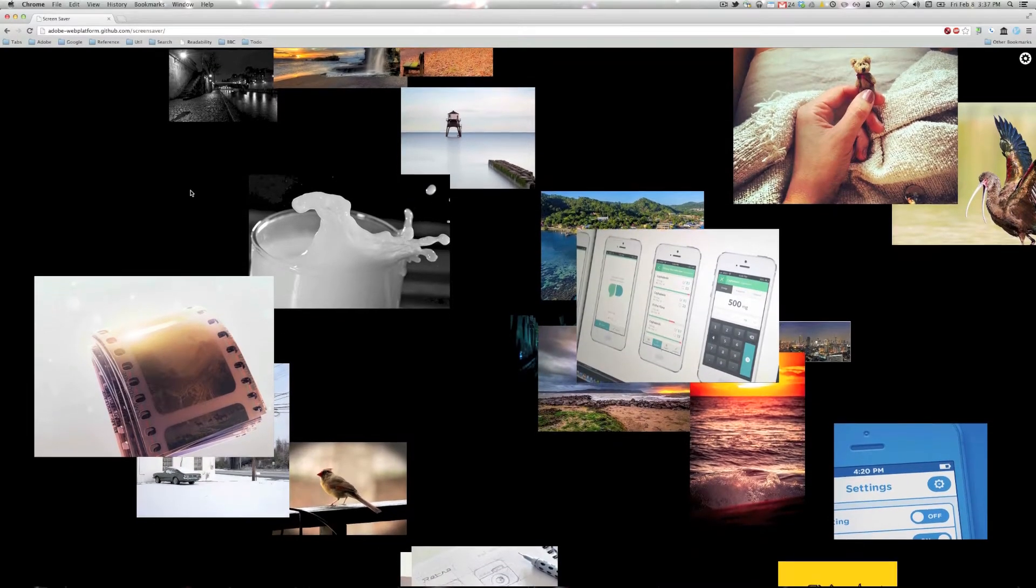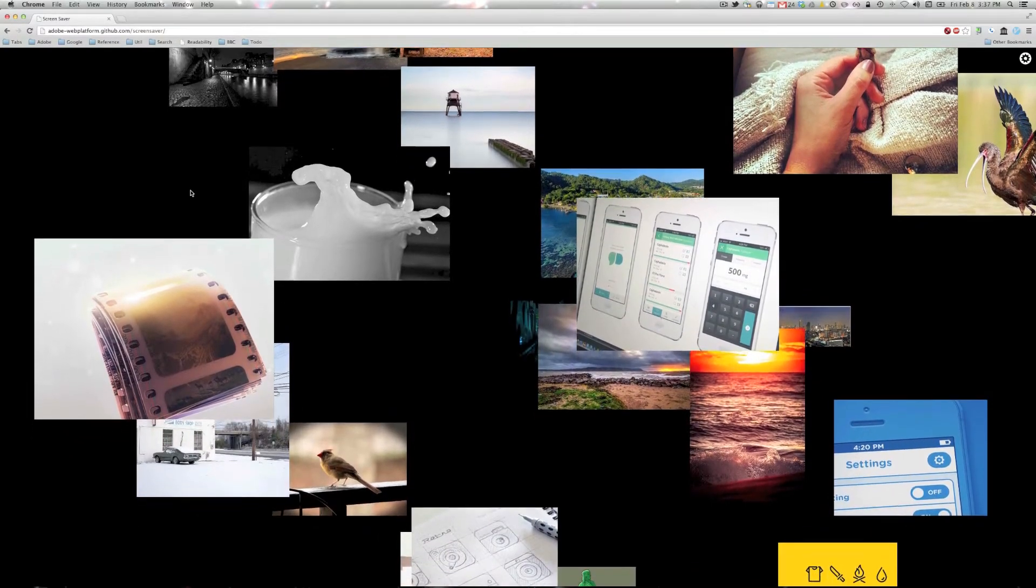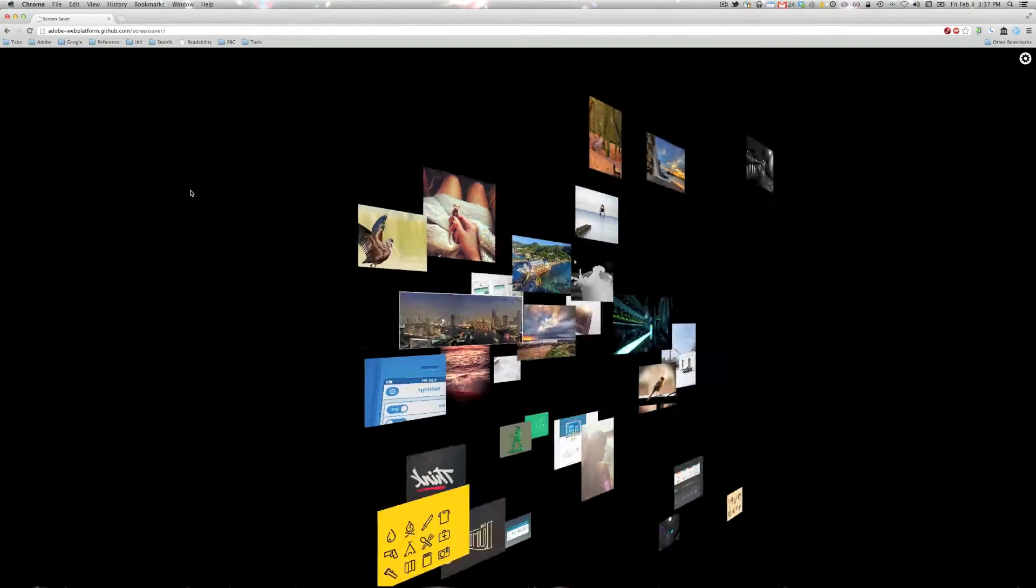Hi, this is Christian Cantrell and I just wanted to show you a little screensaver demo that my team built.